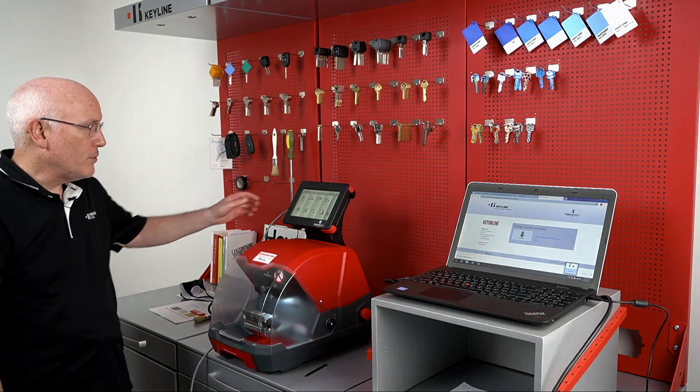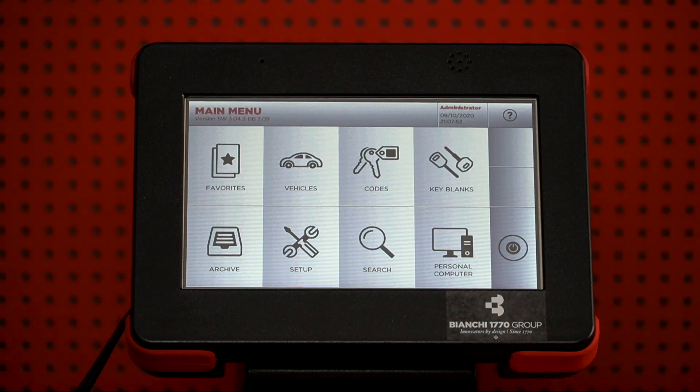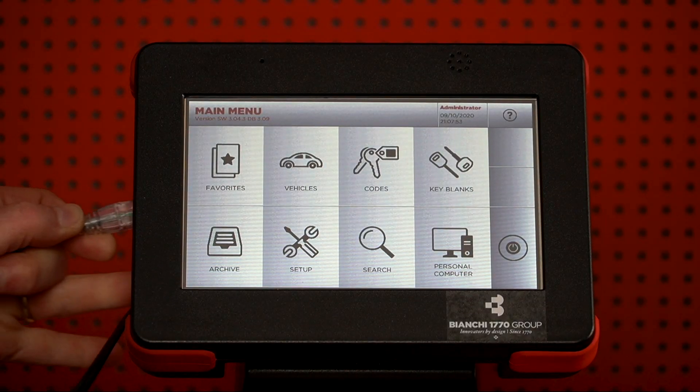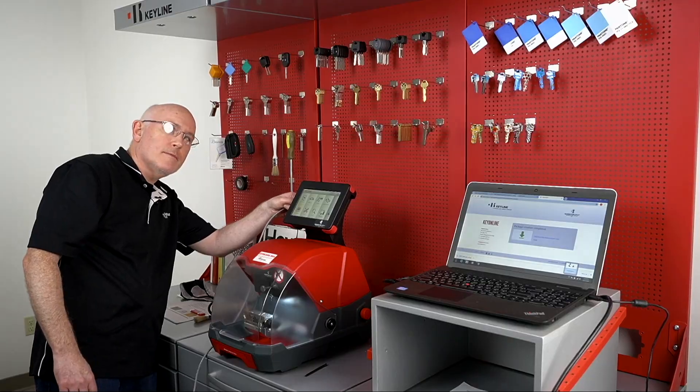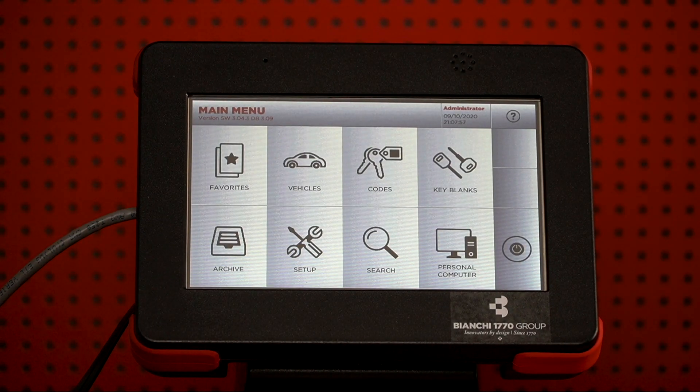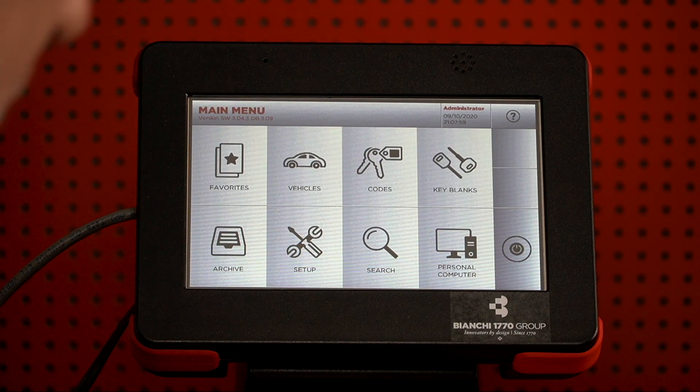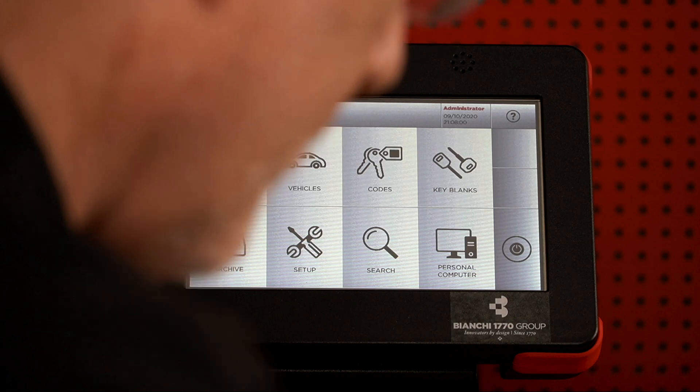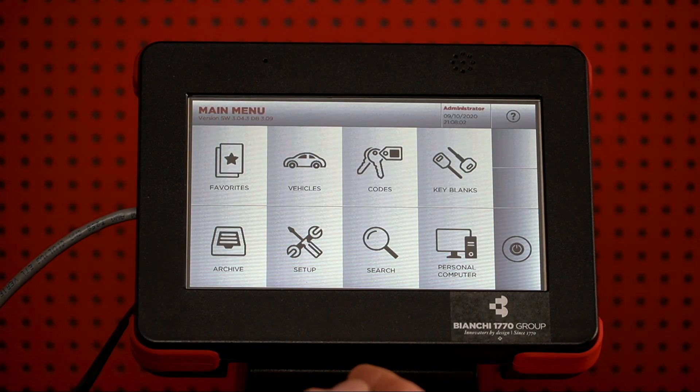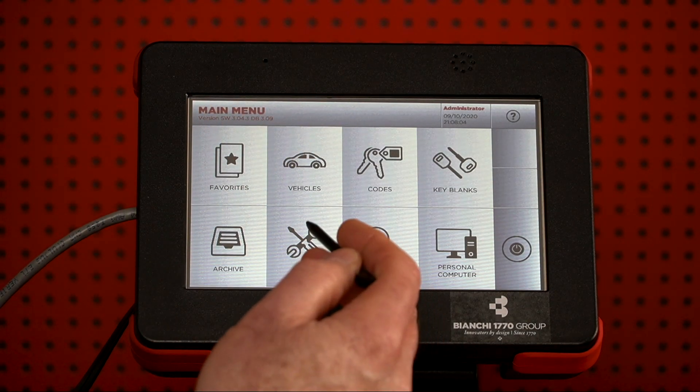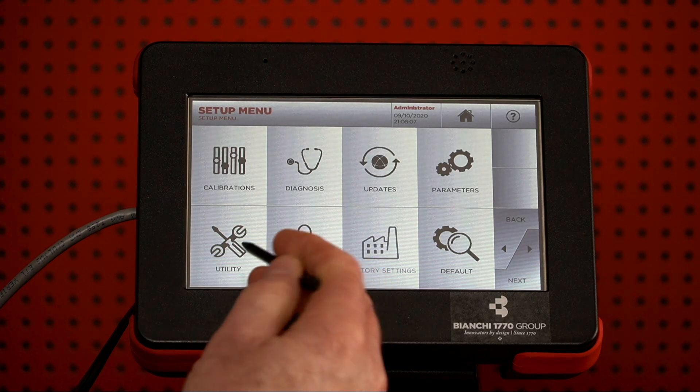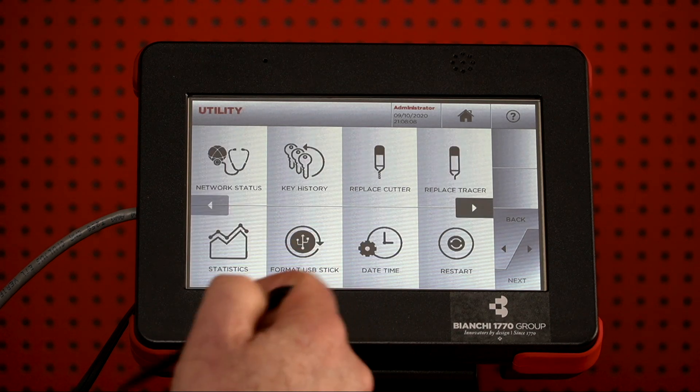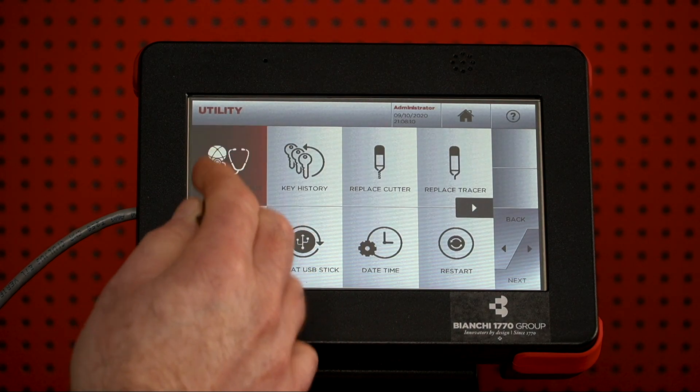So, you want to plug the Ethernet cable into the side of the machine, like so. And to go through, we want to verify that your connection is there. So, we want to go into Setup, and then Utility, and then Network Status.